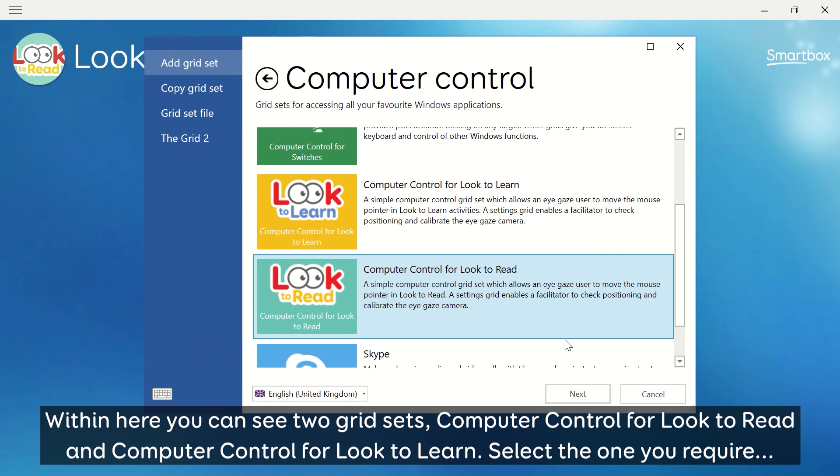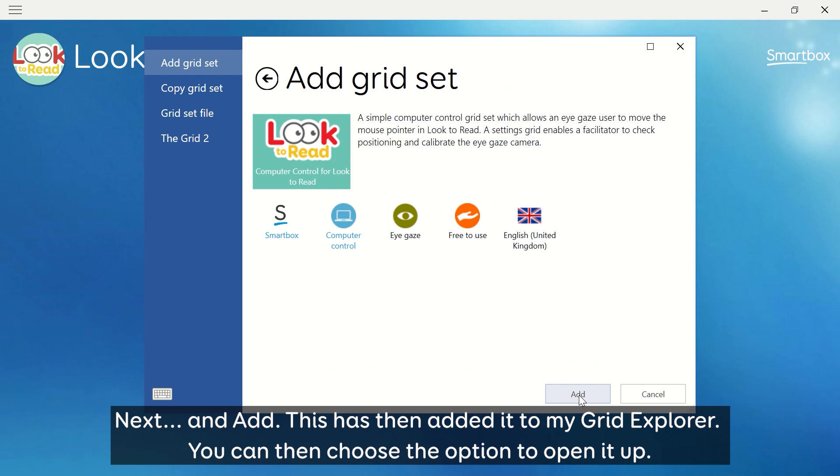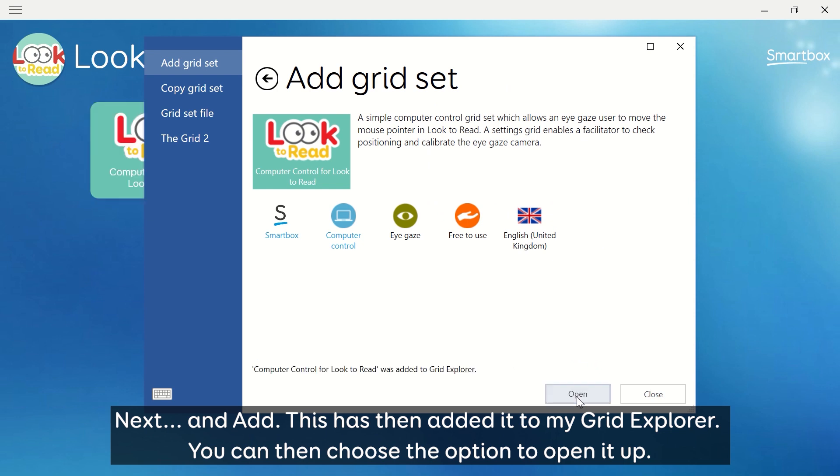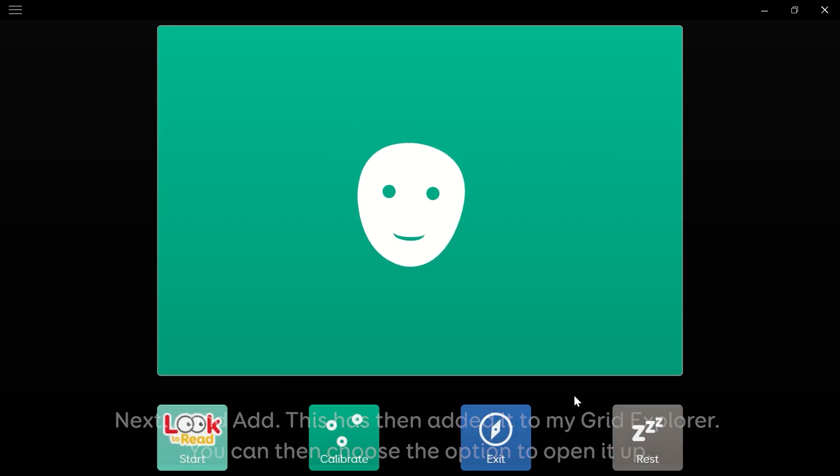Select the one you require, next, and add. This has then added it to my Grid Explorer. You can then choose the option to open it up.